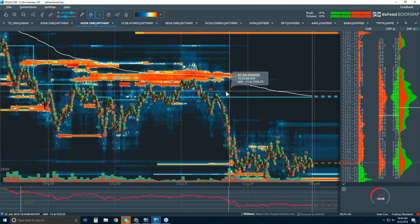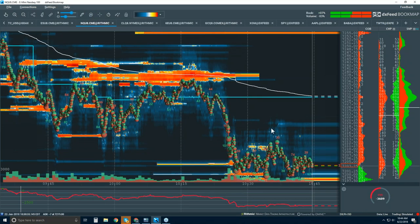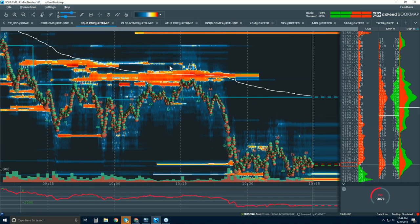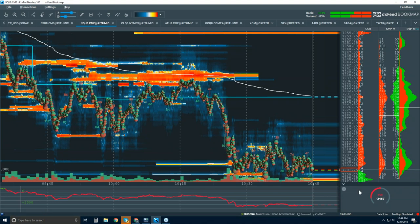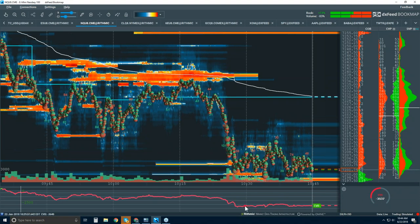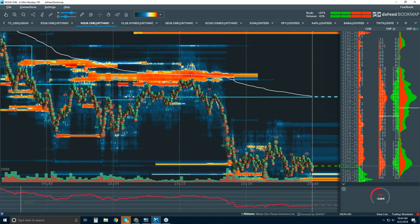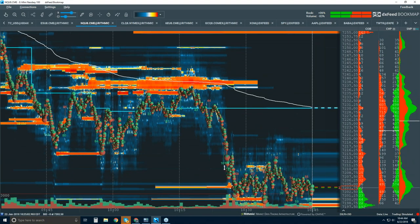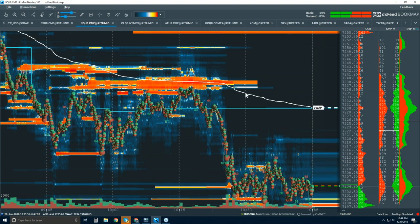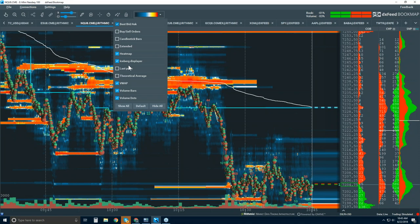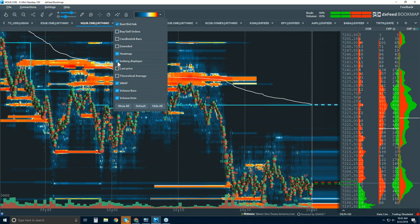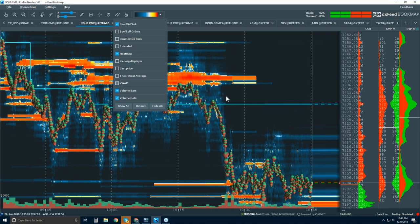Let's take a look at the Bookmap interface. We're looking at the NQ — the NASDAQ E-mini. I have a lot of add-on indicators here, so I'm going to close those up. I'll close the sub-panel for cumulative volume delta, turn off the iceberg detector, and close the historical VWAP and point of control indicator (the blue line). We'll turn those back on in the advanced order flow webinar. For now, we're just going to go through the basics.